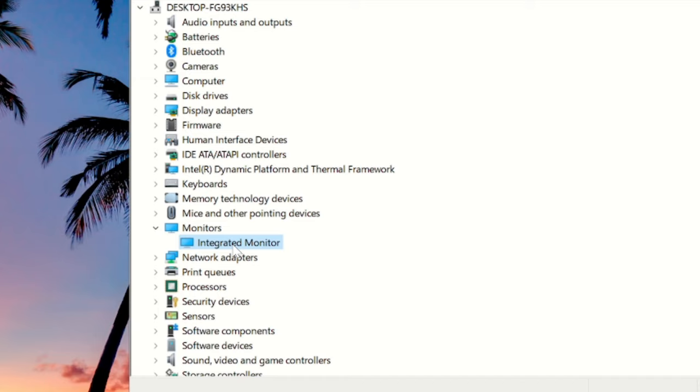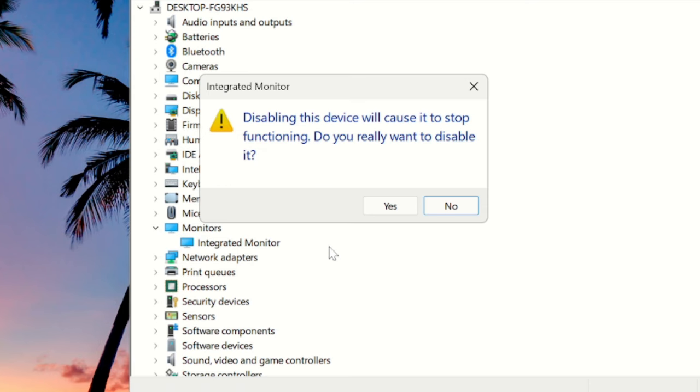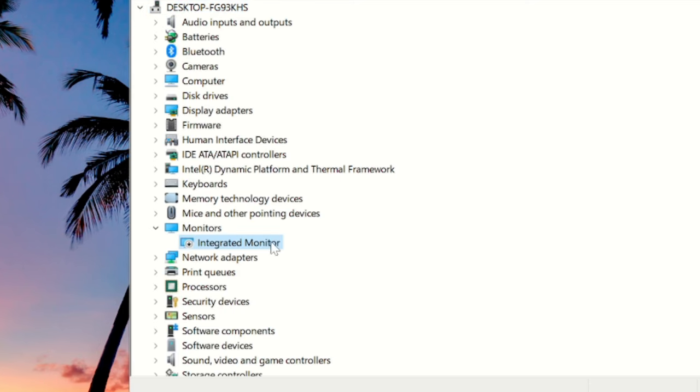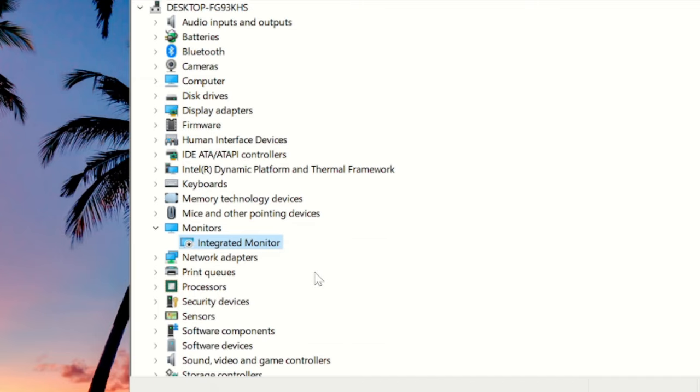or something like Generic PNP Monitor. So just make a right click on it and choose Disable Device, then click on Yes. And then wait for some time, again make a right click on it and choose Enable Device.